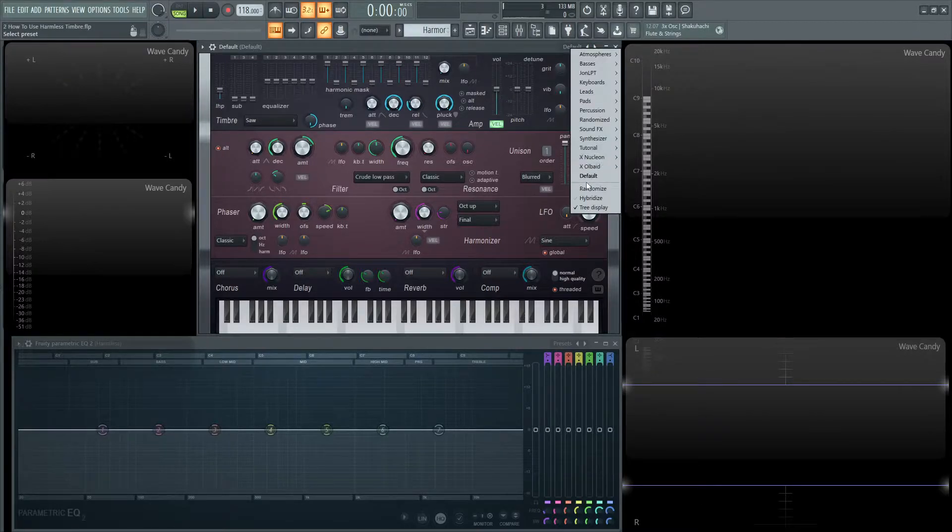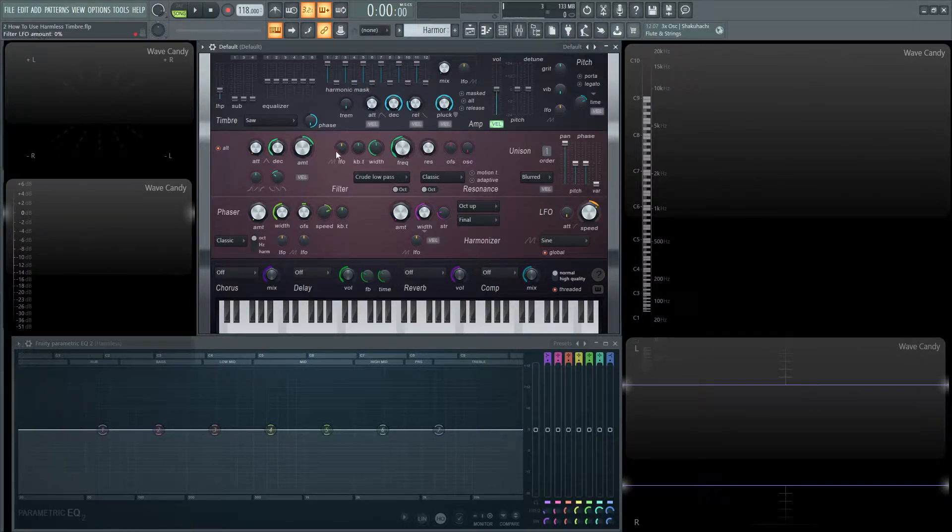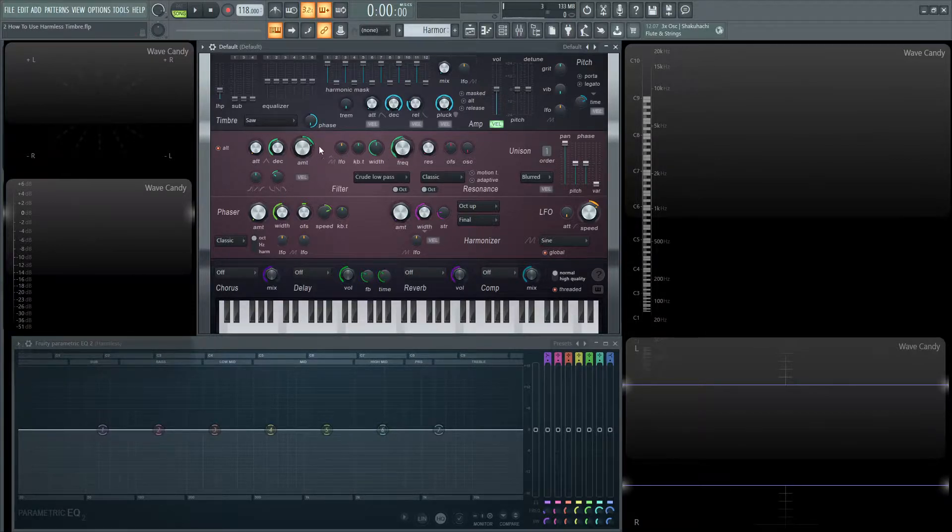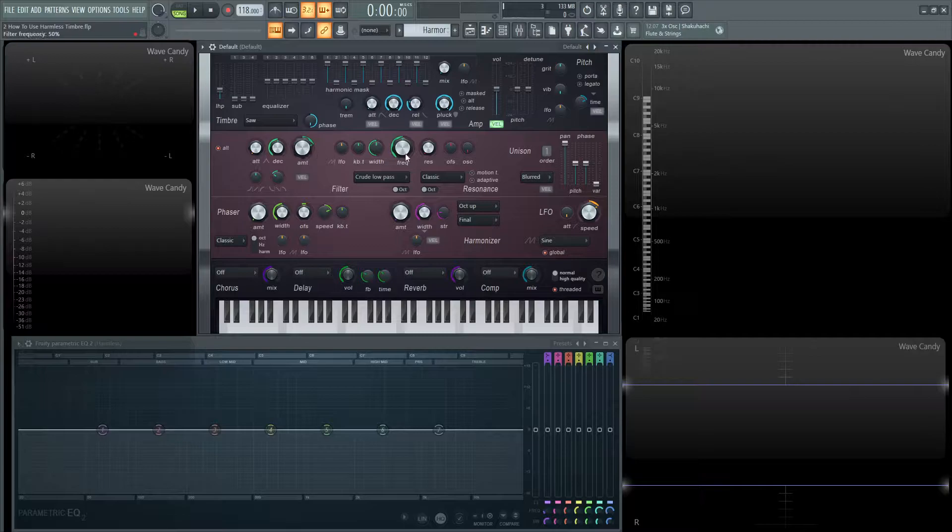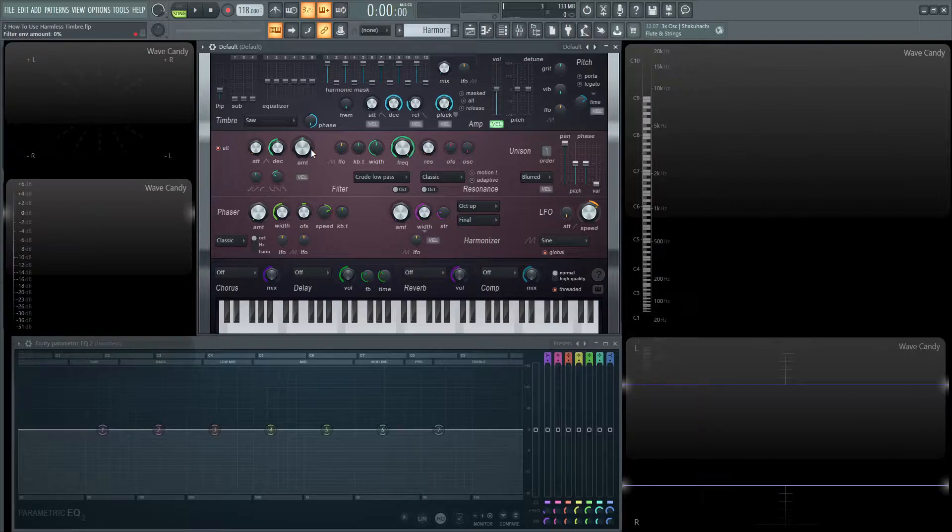So as usual let's load up a default patch here and let's check out the saw wave. But first things first, with this patch it always defaults with the frequency cutoff in the center and a little bit of the amount in the filter envelope. So let's bring this frequency all the way to the top and hit alt and reset this. It'll make sense if it doesn't, hopefully in a little bit later videos.